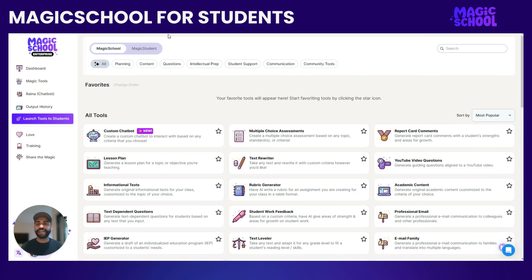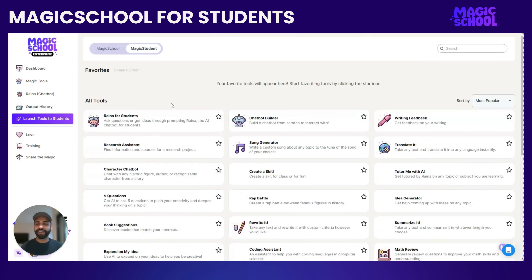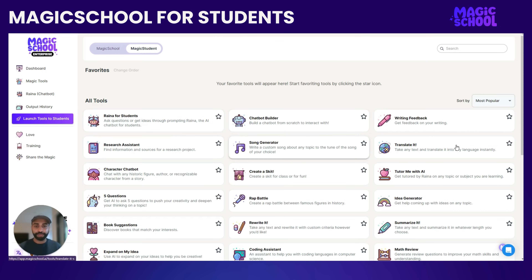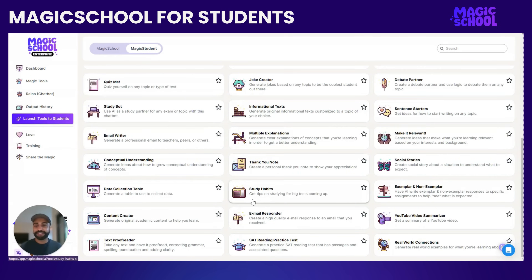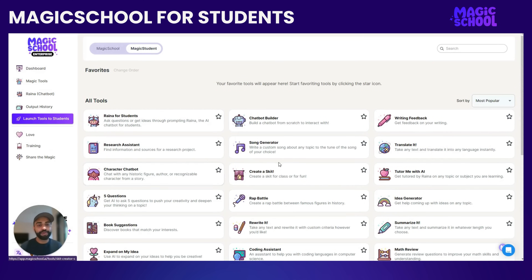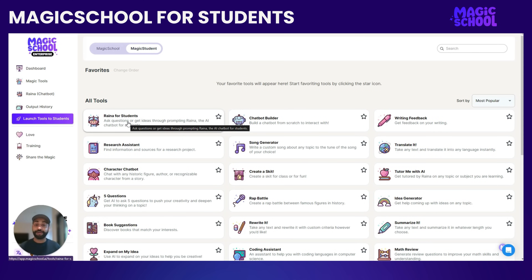So if you track to the screen here, I'm going to click Magic Student, and that's the first change you'll notice on your Magic School dashboard. You'll see a lot of student tools, and these are tools that students would be using in their classrooms alongside their assignments that you're building for them. We have Reina for students — a responsible chatbot with guardrails for students.